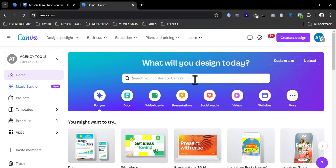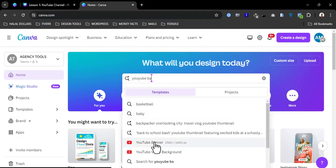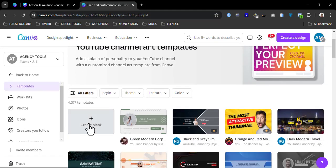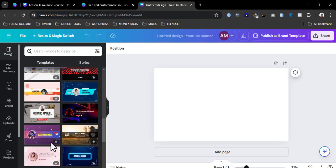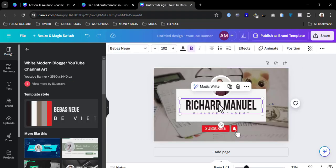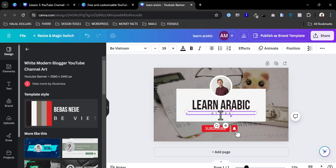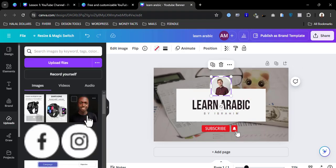Once you're on Canva, what you need to do is search for 'YouTube banner.' Click on create blank. We'll just pick one that works for us. We can name the channel — for example, 'Learn Arabic by Ibrahim.' So you're going to put your face on the banner.